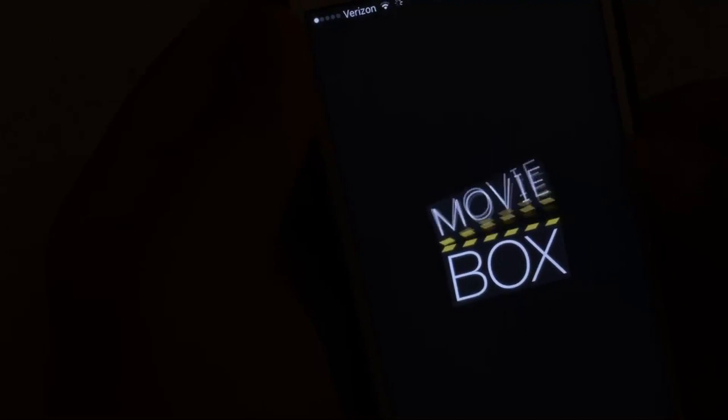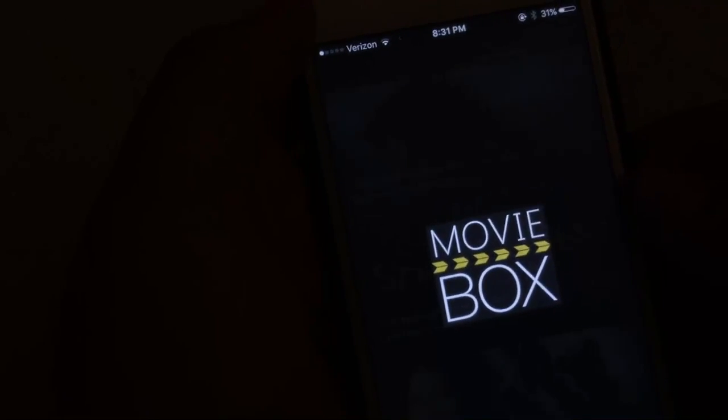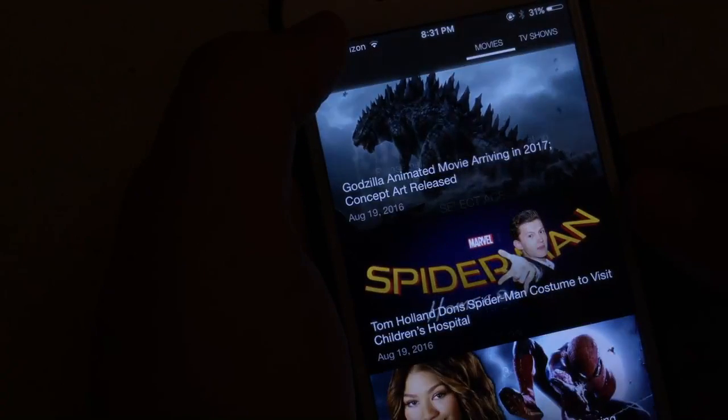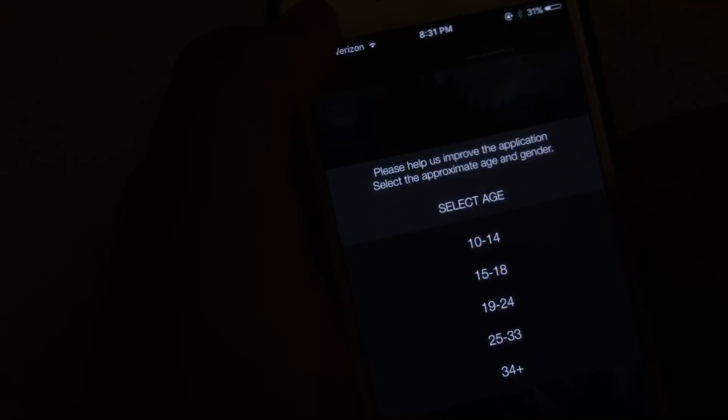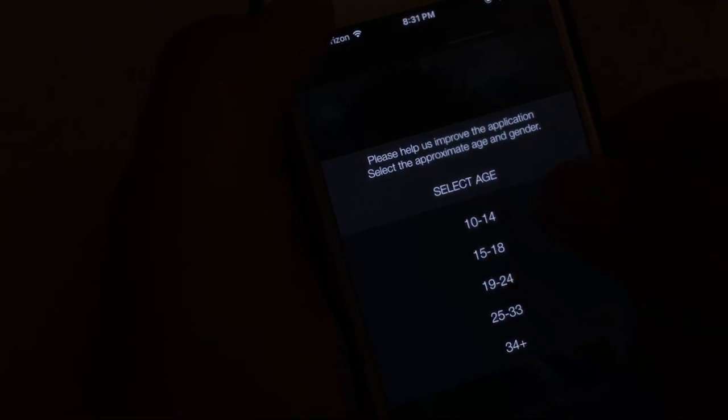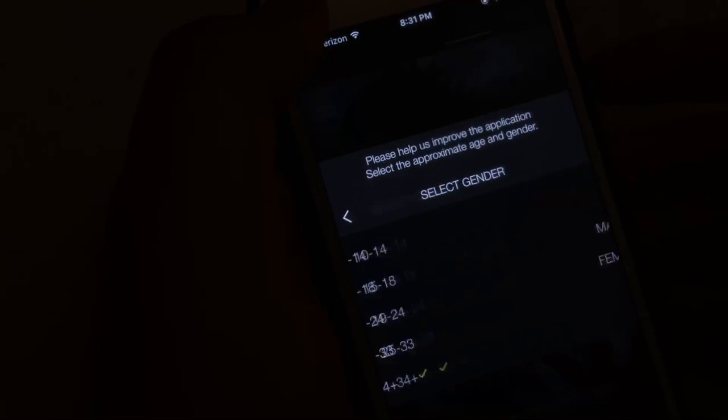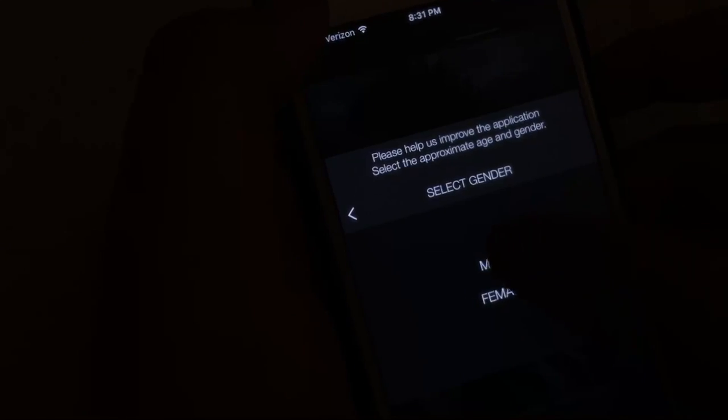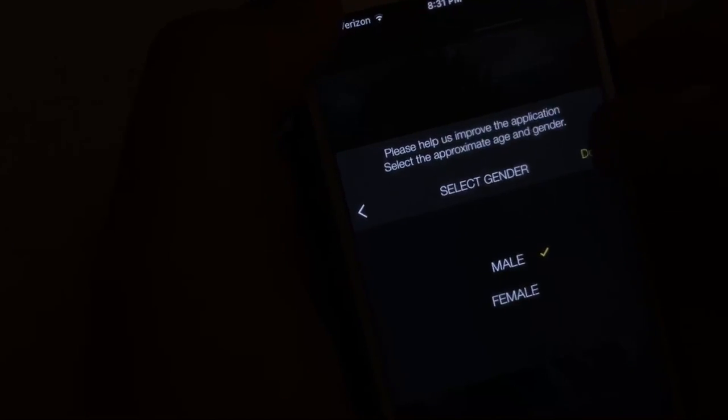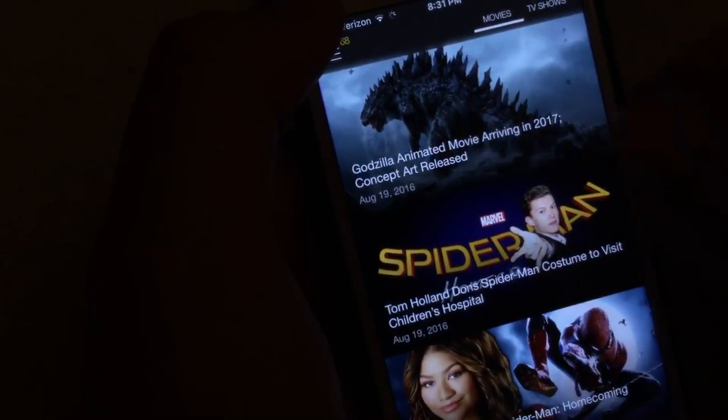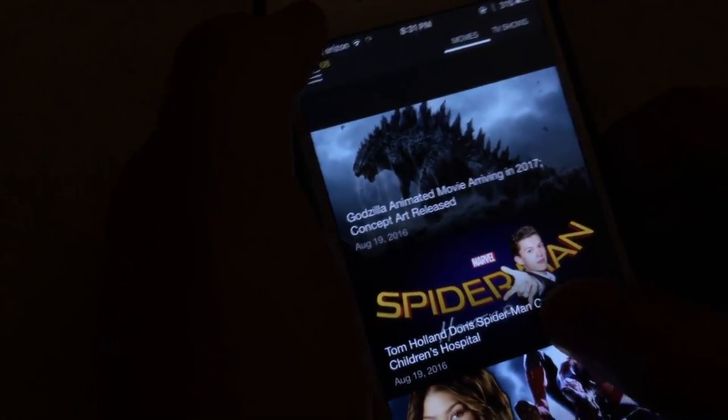So it's going to look like this. And boom. So go ahead and select your age. I'll just choose something random. All right.